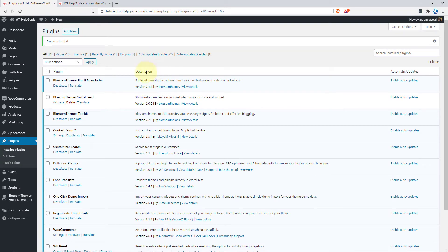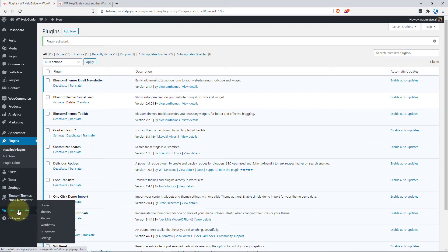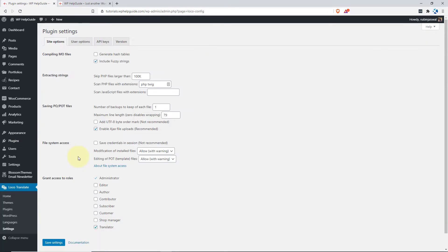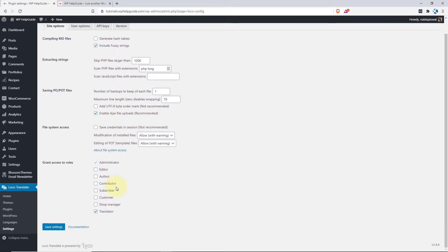Once the plugin is activated, you will see a new menu called Loco Translate in your WordPress dashboard. Let's first explore the settings of this plugin. To do so, go to settings. Here you will find the settings for Loco Translate. You don't have to make any changes to the default settings. At the bottom, you will get an option to grant permission for different roles on your website. If you have many user accounts, you can checkmark different roles whom you want to provide the permission to translate the themes and plugins.